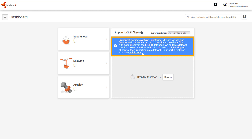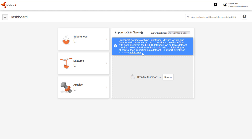It also gives a higher degree of control than importing directly as a dataset. Other aspects of import have not changed — for example, the settings for overwriting here. The import of dossiers is not affected.